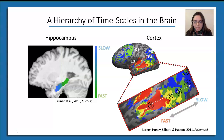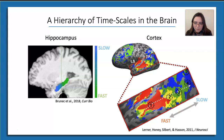Over about the last 15 years, a growing body of work has established the existence of temporal hierarchies in the brain. This includes animal studies, computational modeling, and also neuroimaging experiments in humans using naturalistic stimuli. In both cortex and the hippocampus, regions that have tighter links to primary sensory cortex have a tendency to integrate information over shorter time windows, and higher-level association areas tend to integrate it over longer time windows.